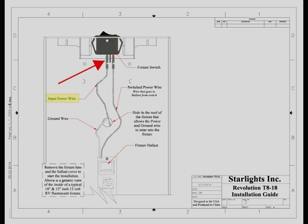Locate the input power wire. This wire enters through the roof of the fixture and in most cases goes to the switch mounted within the fixture. If the fixture does not have a switch then it will go directly to the ballast and attach to the black wire that is soldered to the ballast.